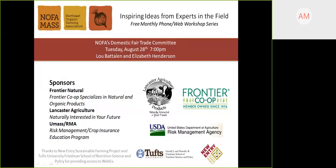So tonight's presenters, and I'm very excited about this, are Ms. Elizabeth Henderson and Mr. Lou Bettelman of NOFA's Domestic Fair Trade Committee. Our format tonight will be a little different as they'll talk about the committee, and at certain points you can send in questions either in the chat feature at the top of your control or text them to me directly at 413-214-1237.